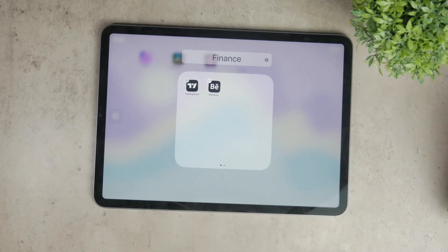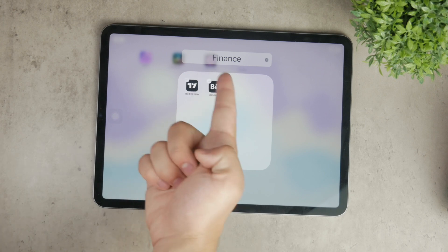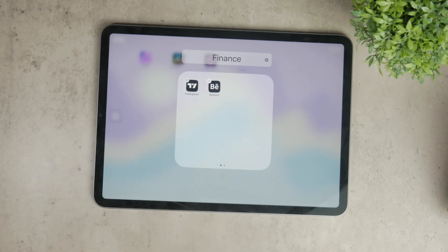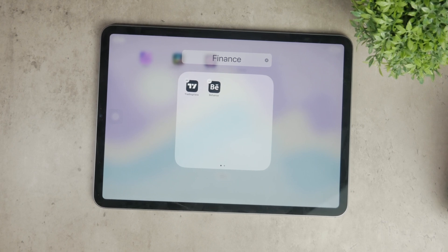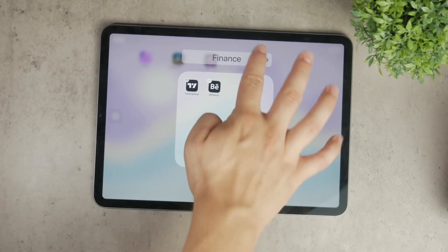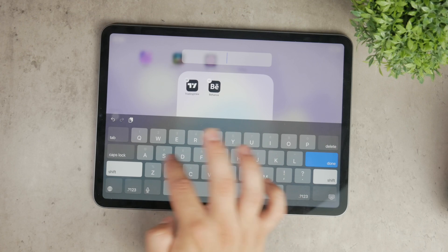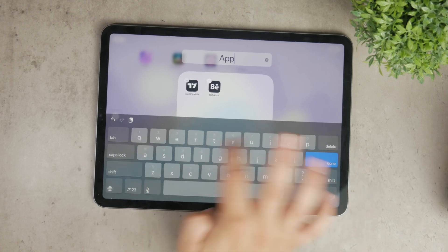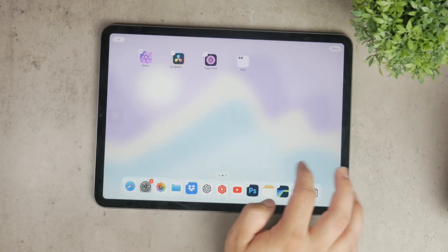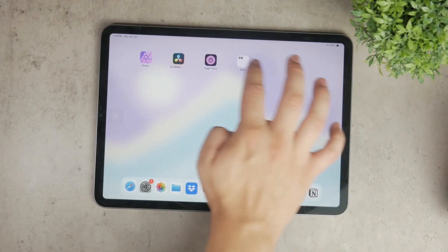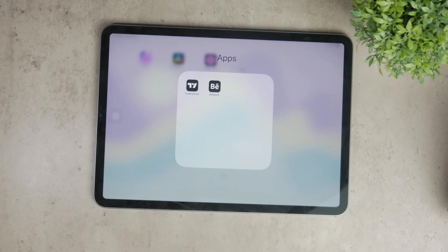When you create a folder this way, iOS will suggest a name for the folder based on the types of apps inside it. However, you can easily rename the folder to whatever you prefer. Just tap on the name field and enter a new name that makes sense to you. This method helps you keep similar apps together, making them easier to find and use.